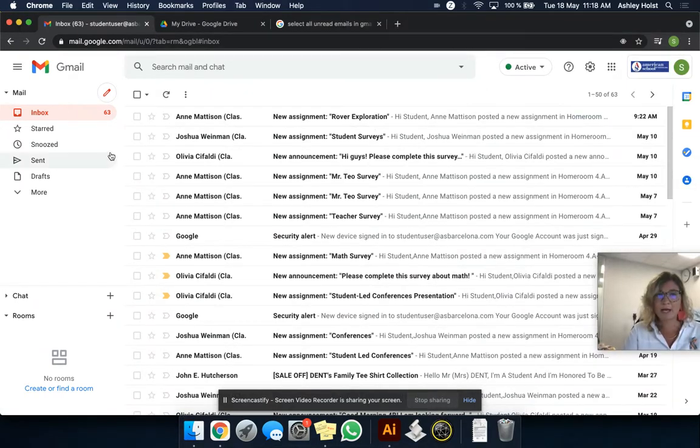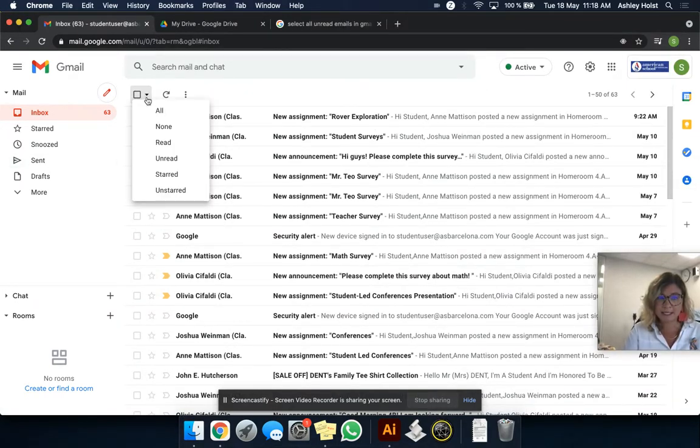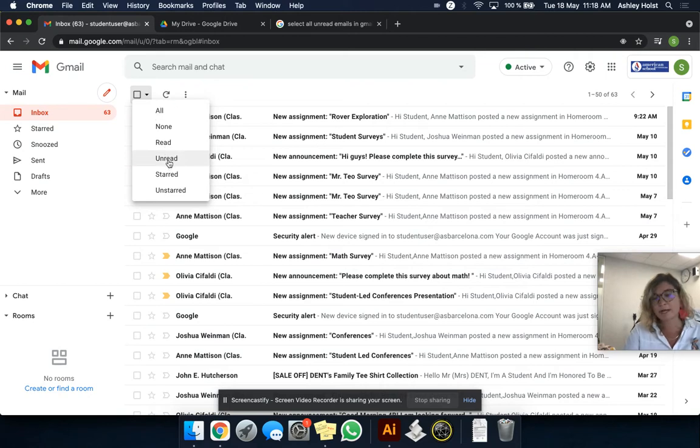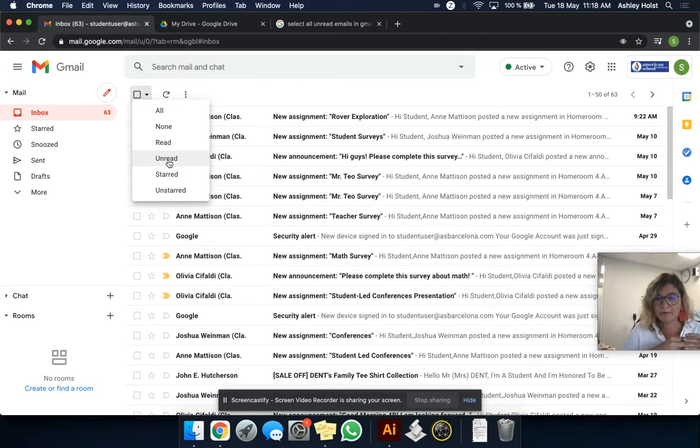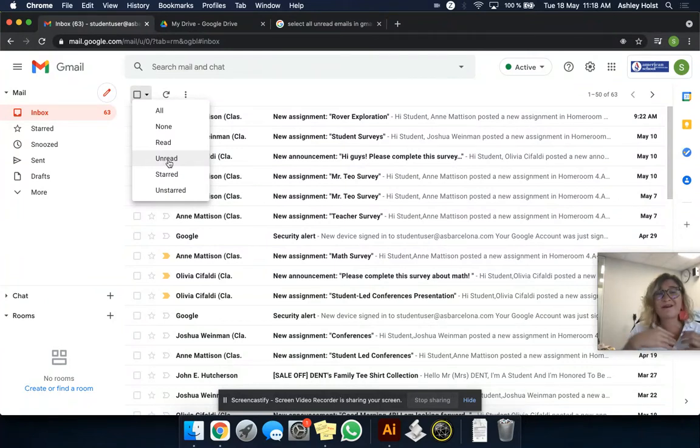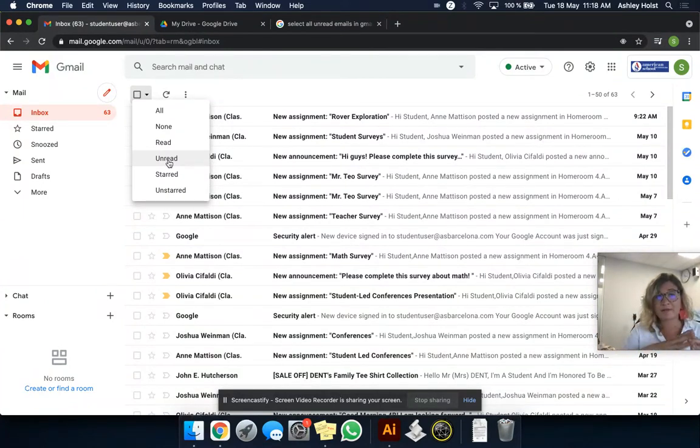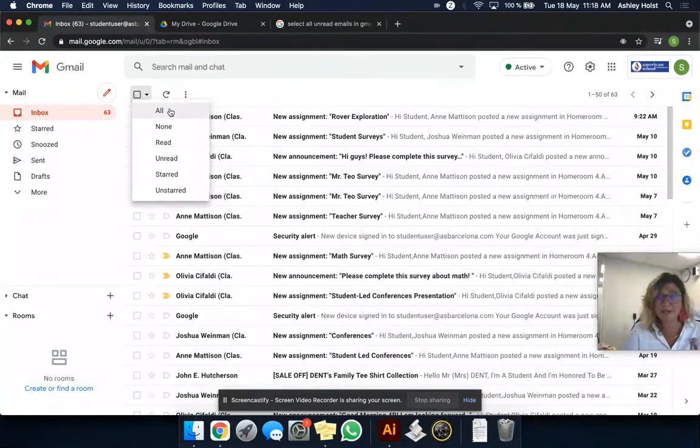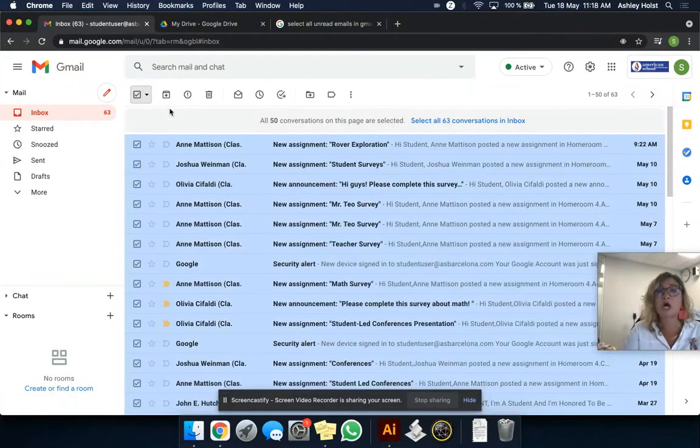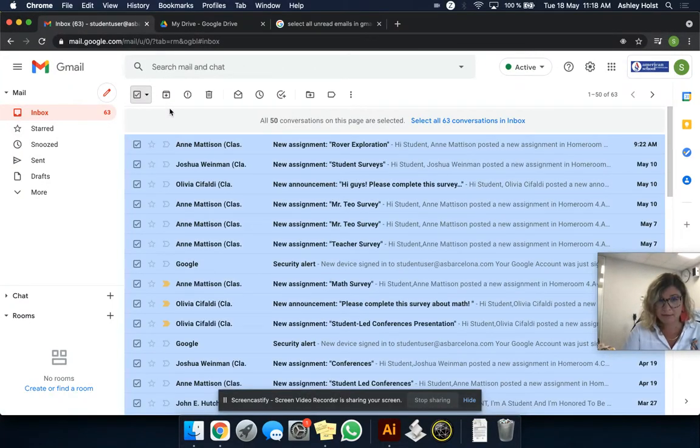We're going to click here and say unread. You're selecting all your unread emails. Or you could select all your emails and do this so you have nothing in your inbox. Because it's the end of the year, I'm going to select all emails.